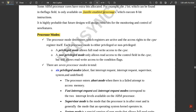The processor mode determines which registers are active and the access rights to the CPSR register itself. Each processor mode is either privileged or non-privileged. A privileged mode allows full read-write access to the CPSR, while non-privileged mode relaxes into the control field, allowing only read access to the control field in the CPSR.